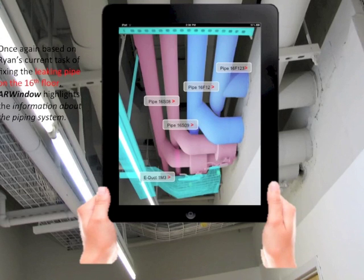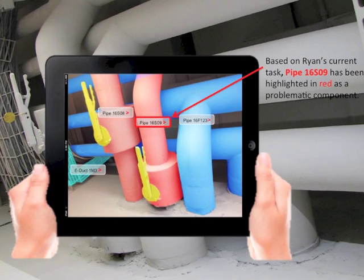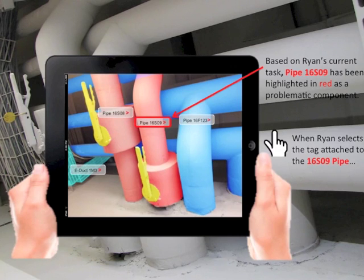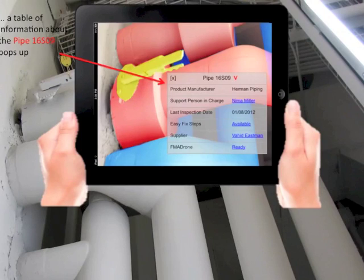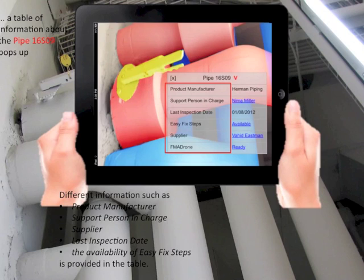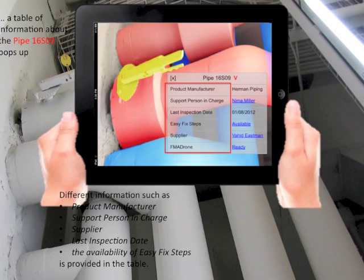Based on Ryan's current task of fixing the leaking pipe on the 16th floor, AR window highlights the information about the piping system. Pipe 16-S09 has been highlighted in red as a problematic component. When Ryan selects the tag attached to 16-S09, a table of information about the pipe pops up. Different information such as product manufacturer, support person in charge, supplier, last inspection date, and the availability of easy fix steps is provided in the table.